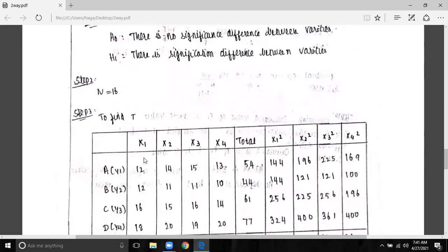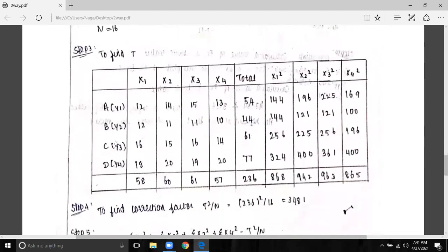There is no significant difference between the varieties — that is the null hypothesis. This is what we have done with X1, X2, X3, X4. We have to use treatments here: treatment A is Y1, treatment B is Y2, treatment C is Y3, treatment D is Y4.